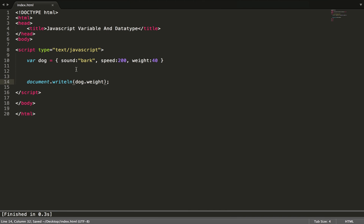So this is all for variable declaration and data types. Next tutorial we're gonna learn about operators and loops for JavaScript. That's all for today.